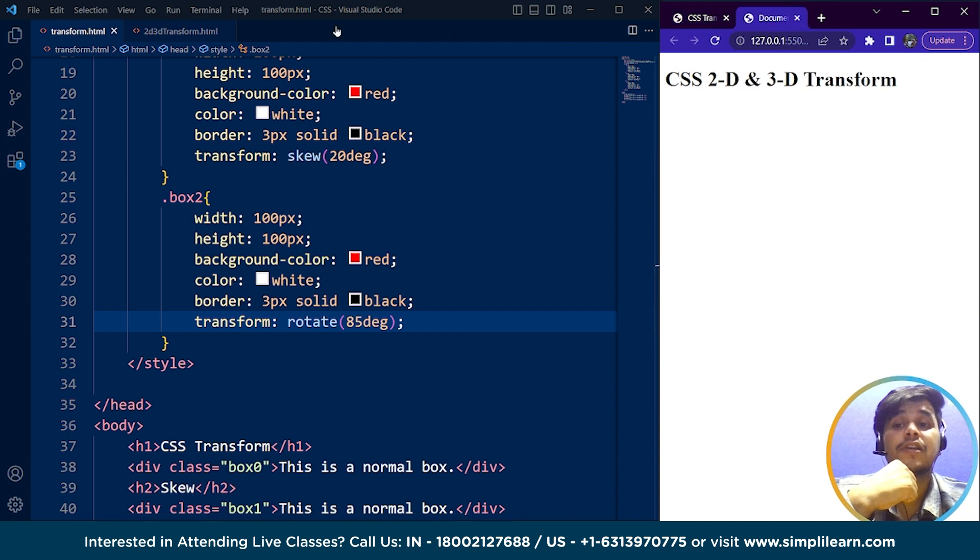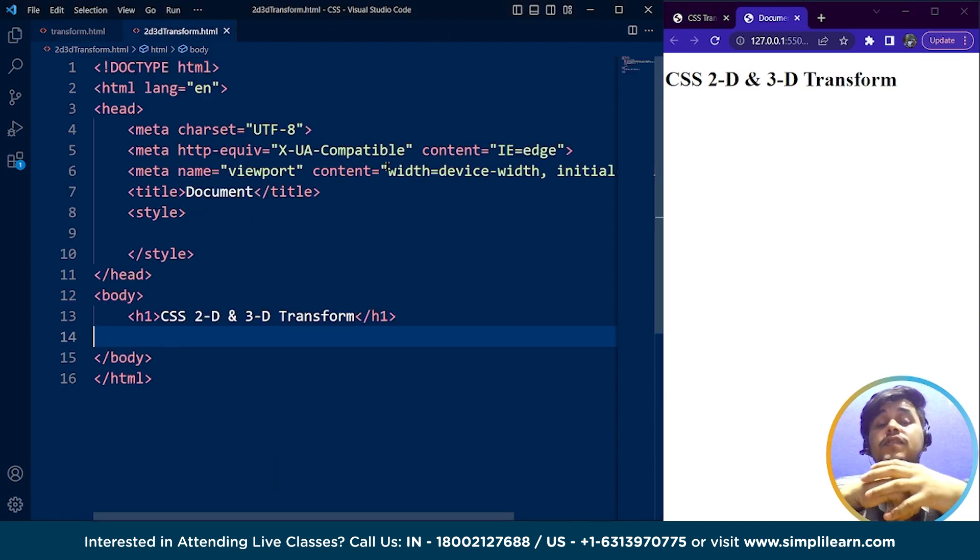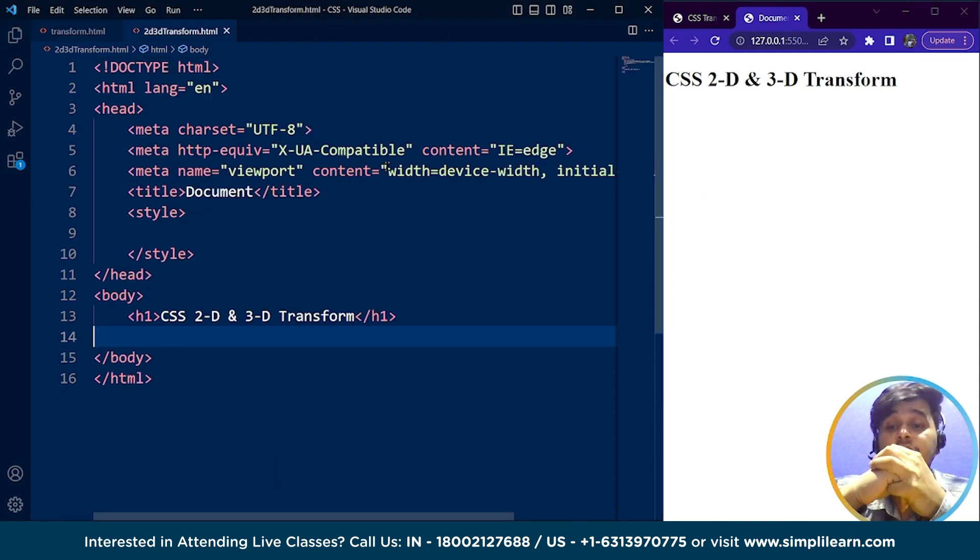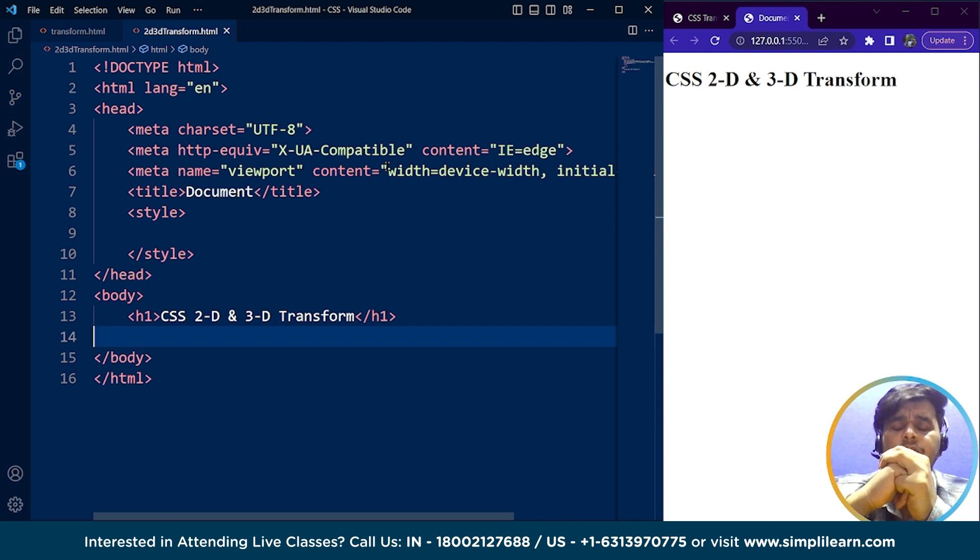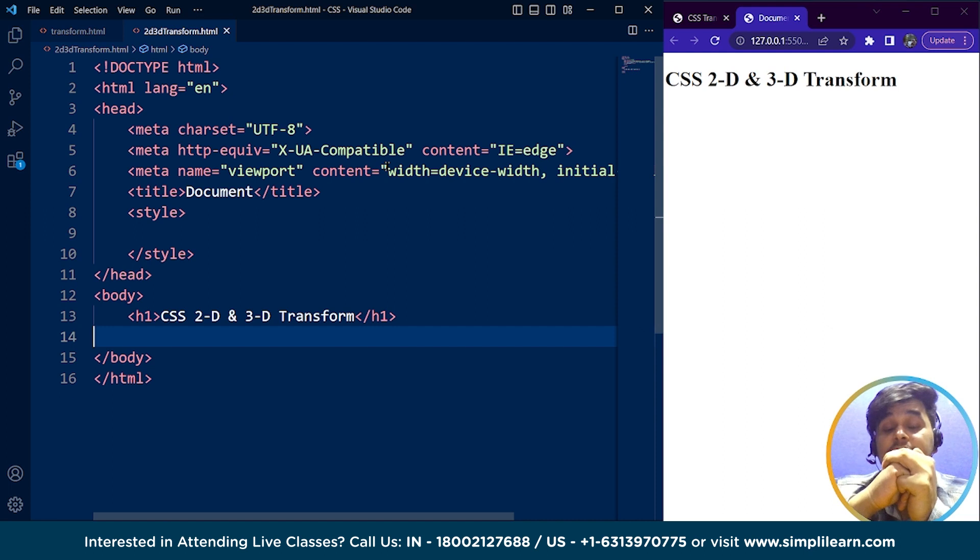Now in this video, we are going to discuss CSS 2D and 3D transformations. Before that, let's understand what two-dimensional and three-dimensional shapes and geometry are.